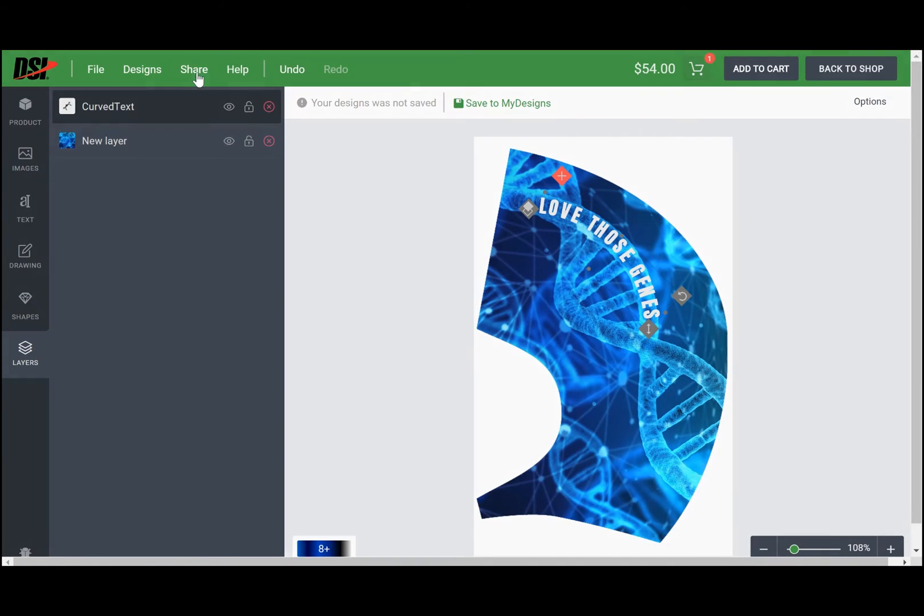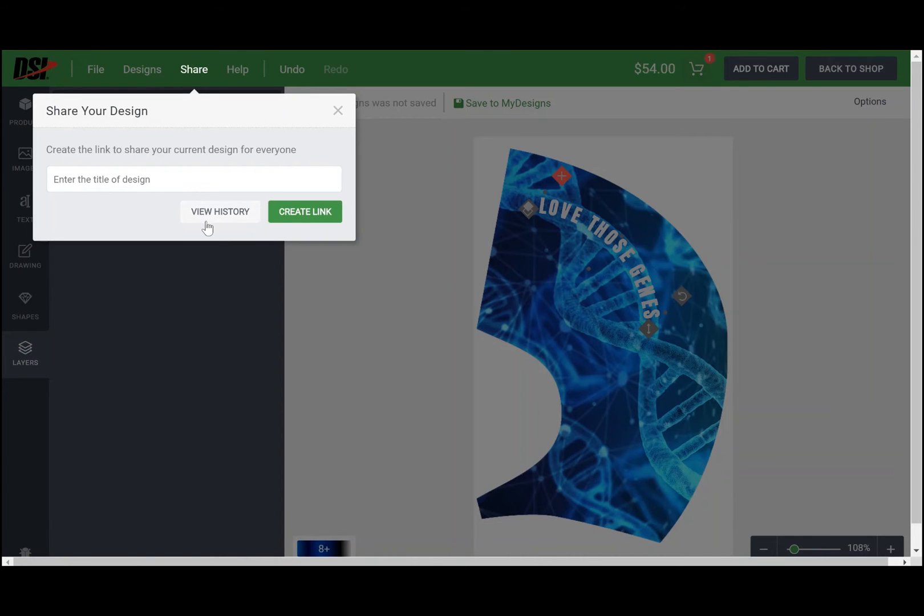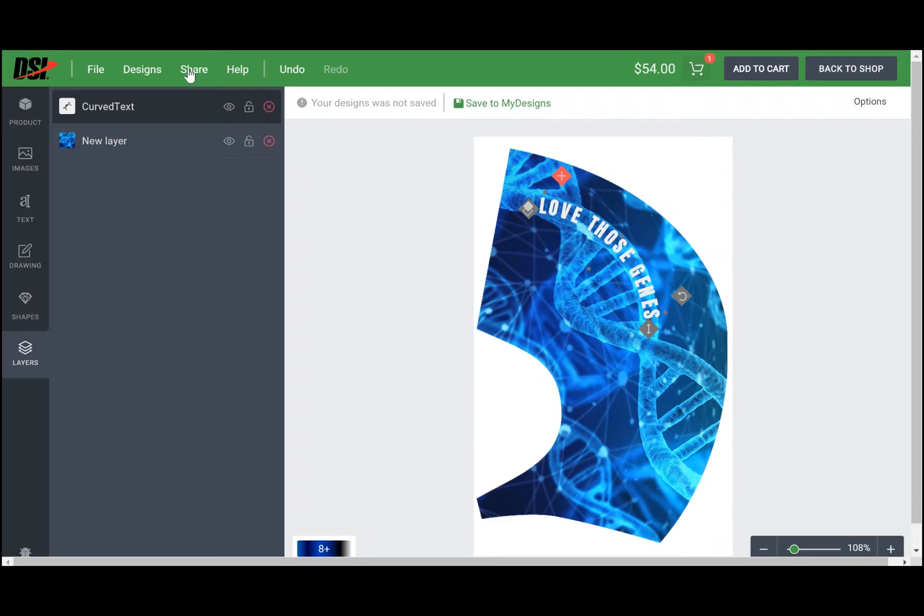You can also click on the view history option to see when and how the edits were made throughout the process. And that is how you use the share and collaborate function in the DSi design studio.